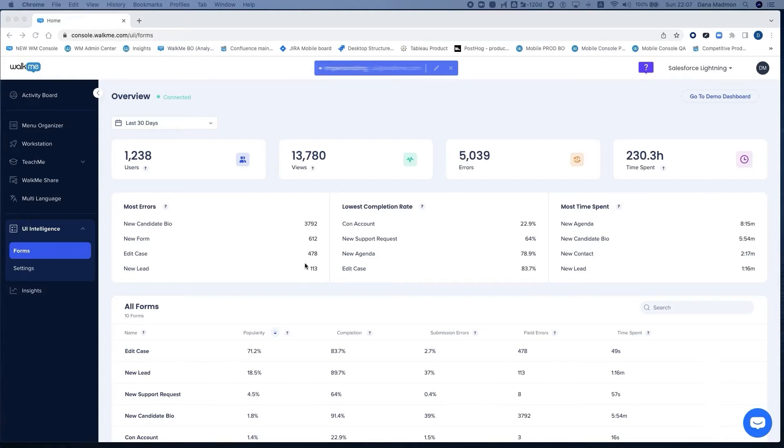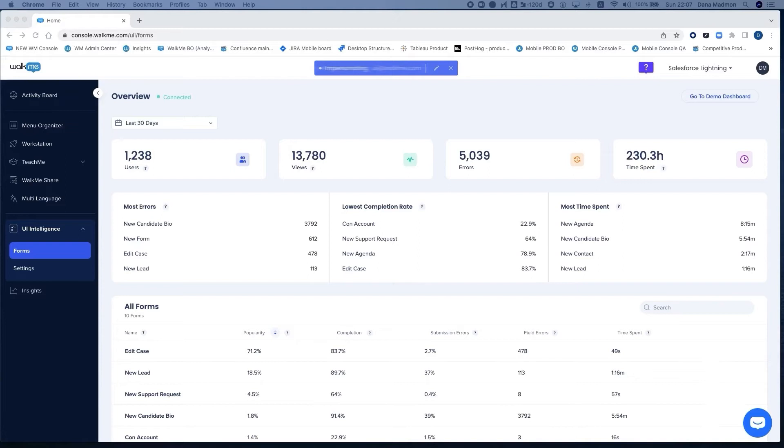Then we highlight interesting forms: those with most errors, lowest completion rate, and most time spent. Here you can already find quick opportunities worth investigating and pick a form for further analysis.